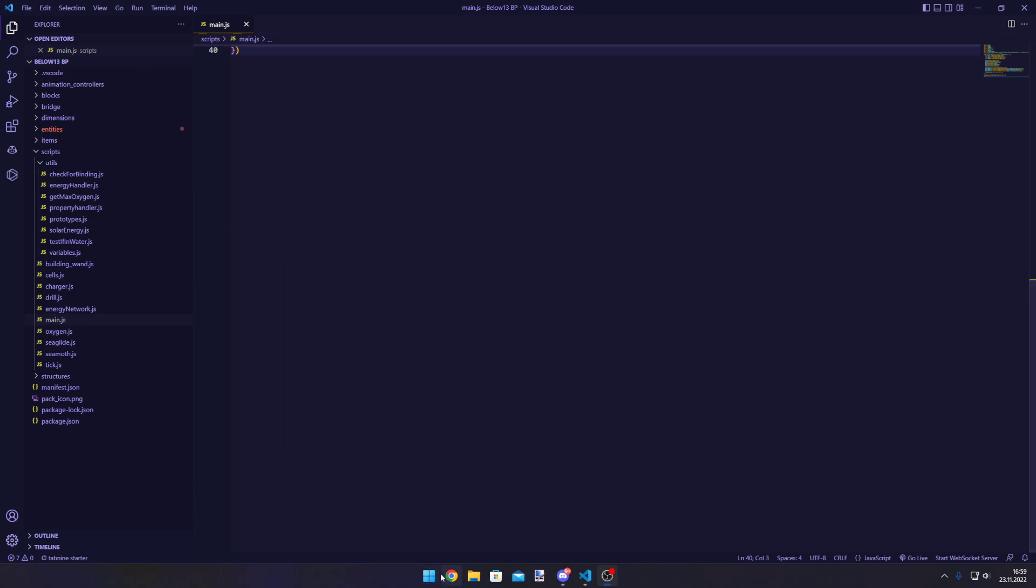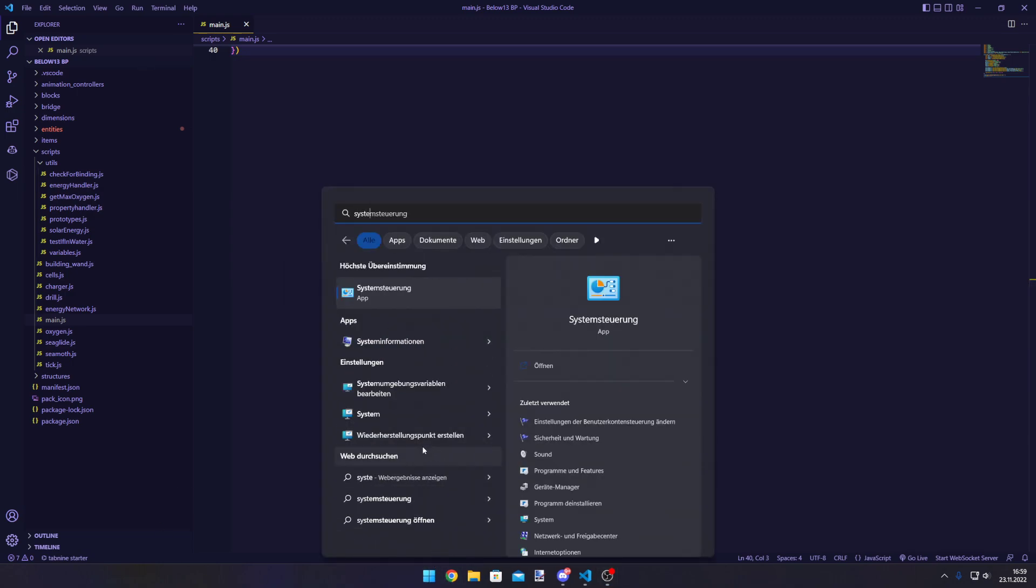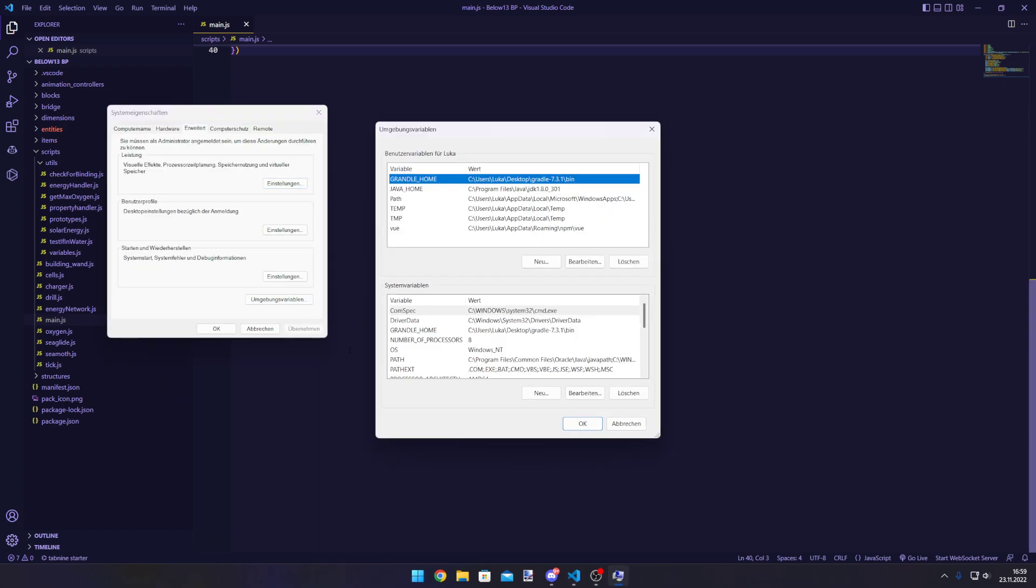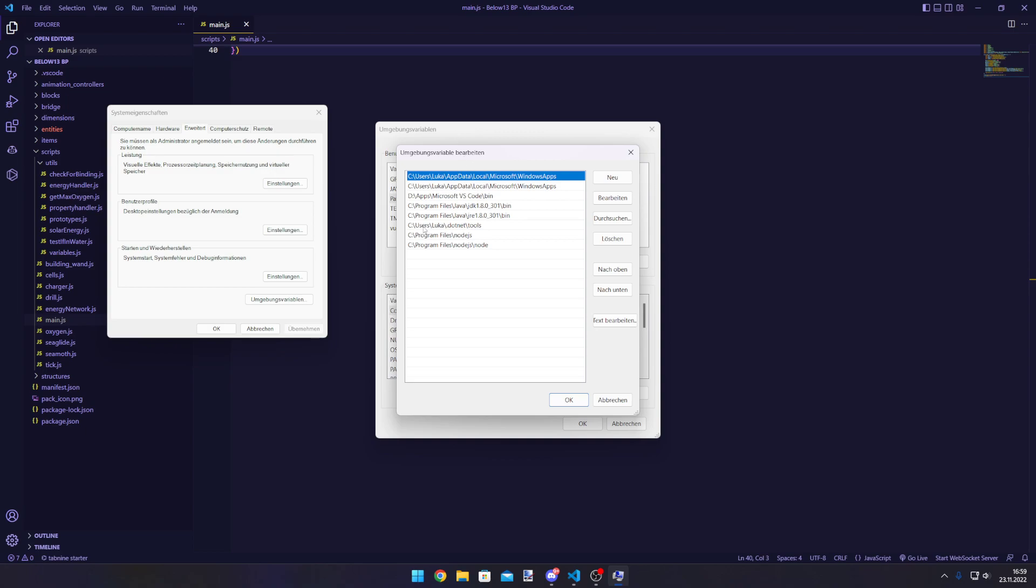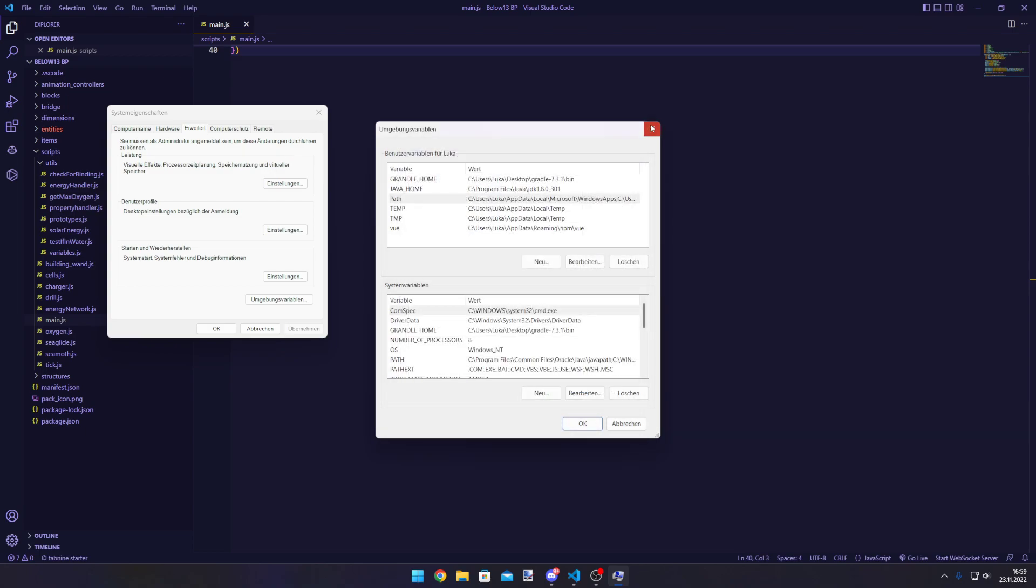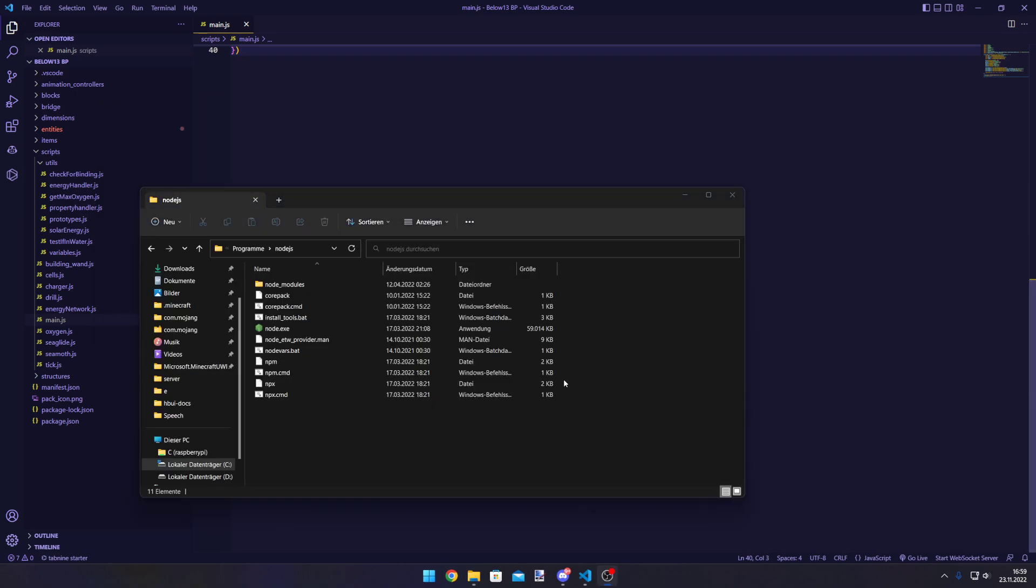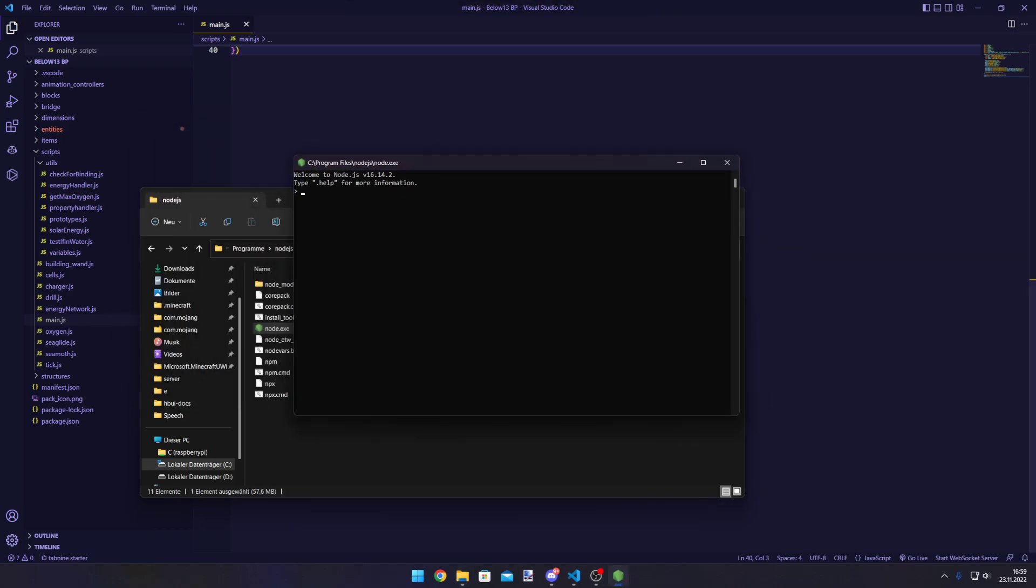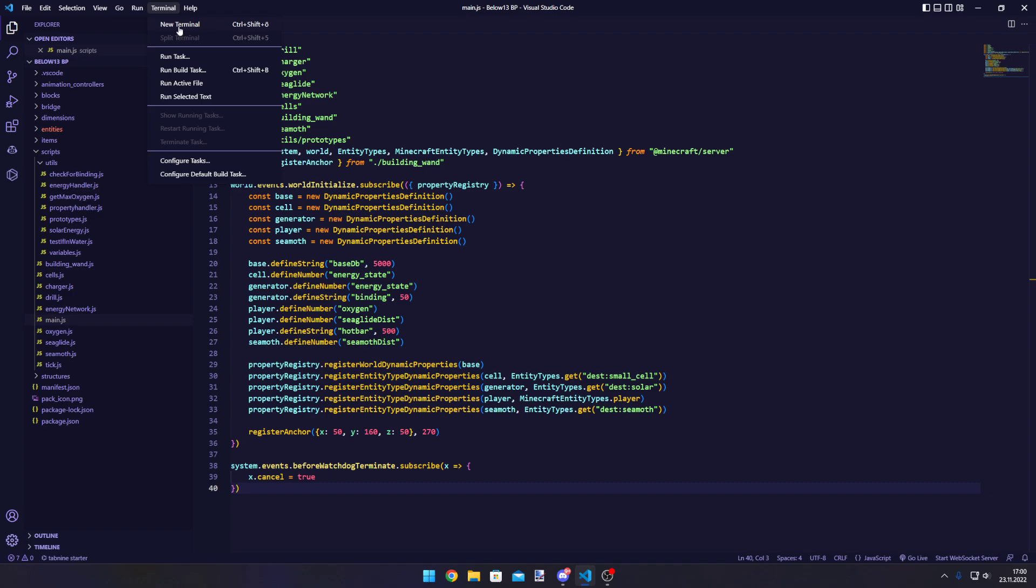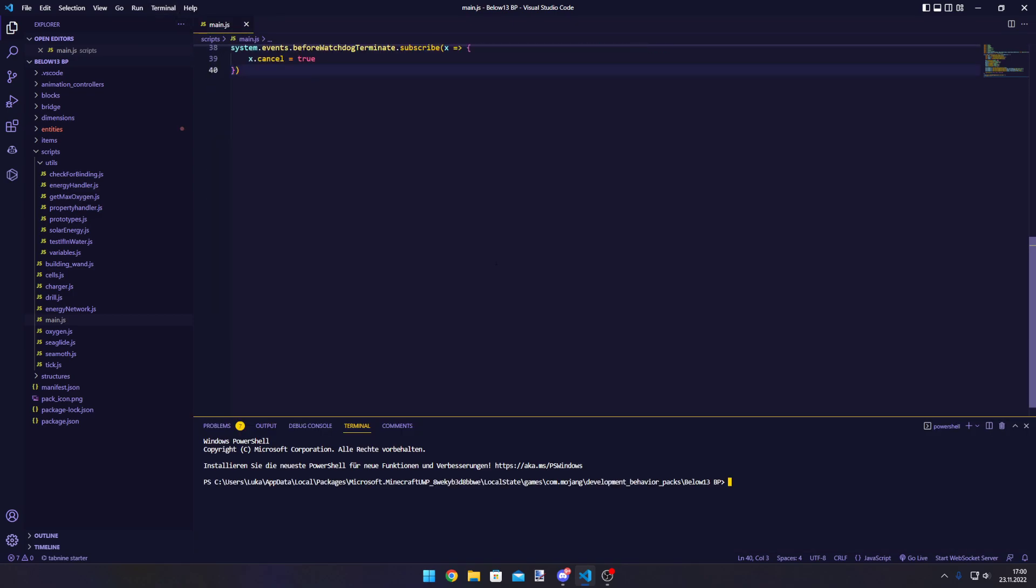In this case you can add Node to the system variables under Path. Double click it and you can add Node inside of here. Or if you're lazy, you can just go to the path where you have Node installed and run Node from there.